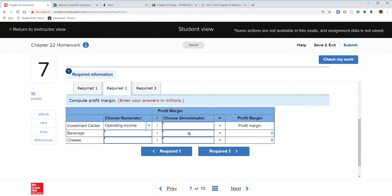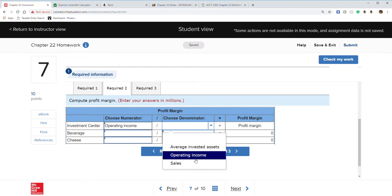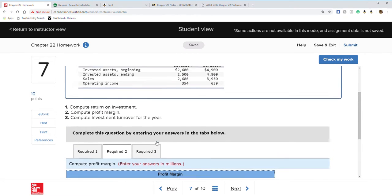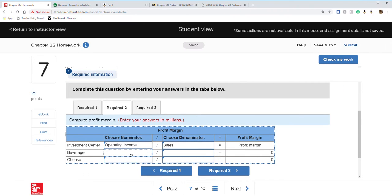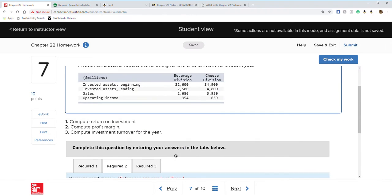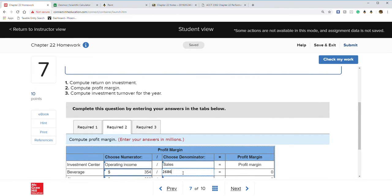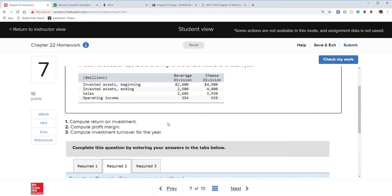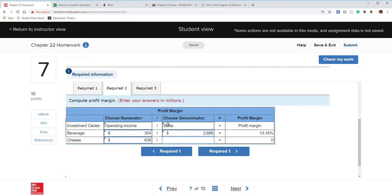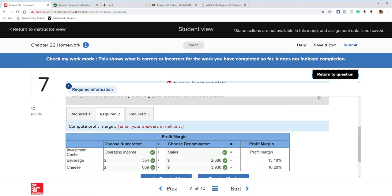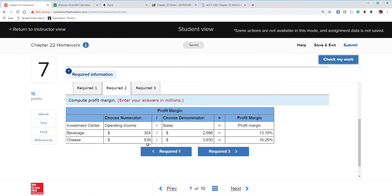Require two is profit margin — income divided by sales. Our income was $354,000 and $639,000. Sales figures are $2,686,000 and $3,930,000. Check my work — everything is correct.